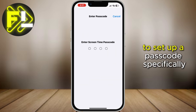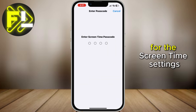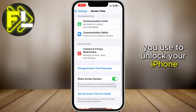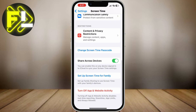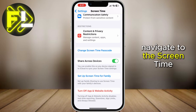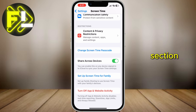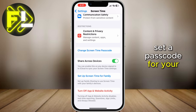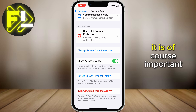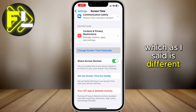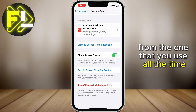So the solution is of course to set up a passcode specifically for the screen time settings. This passcode should be different from the one you use to unlock your iPhone. To set this up, open up the settings on your device, navigate to the screen time section, and here you will find an option to set a passcode for your screen time. It is important to choose a passcode which is different from the one you use all the time.